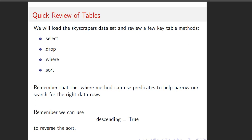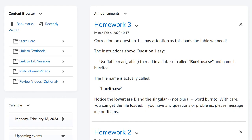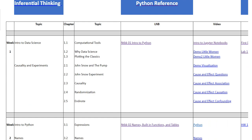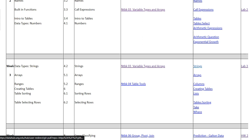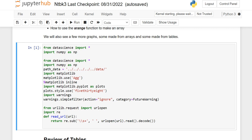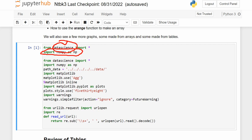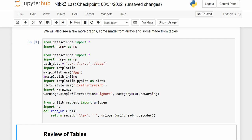We're going to start a quick review of tables with the Skyscrapers dataset, and we're just going to remind ourselves of a few key table methods. Go to the course calendar, click on Notebook 3, and here is the initialization code — this is the import we're talking about. The data science package is imported right above it, so it's helpful to check what's there.